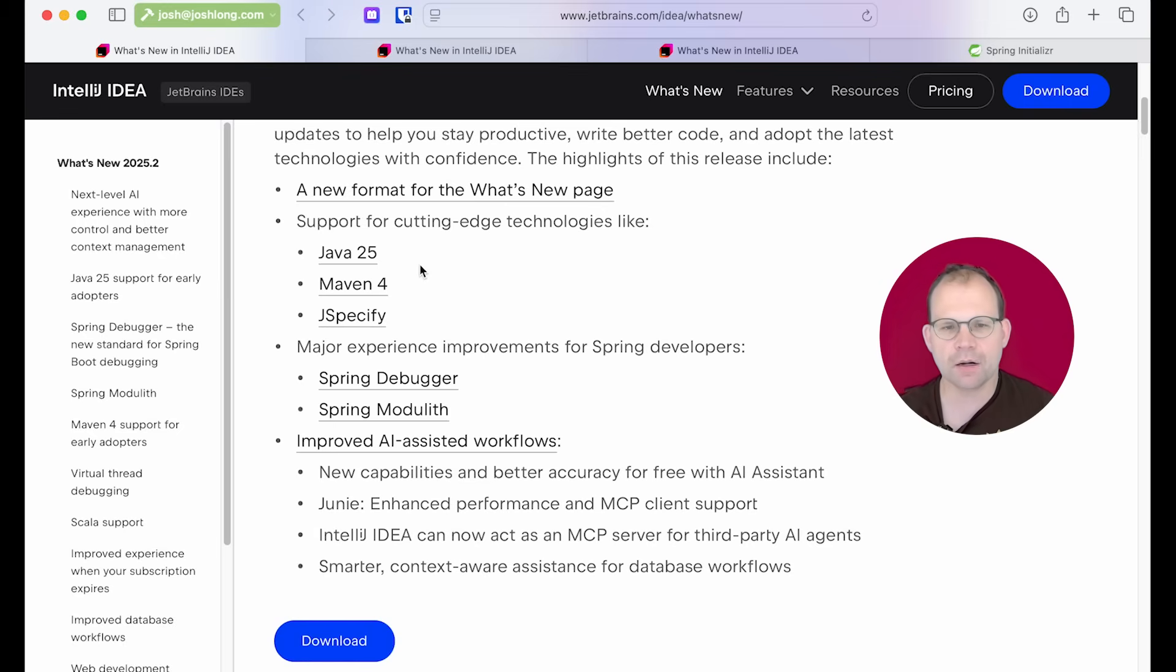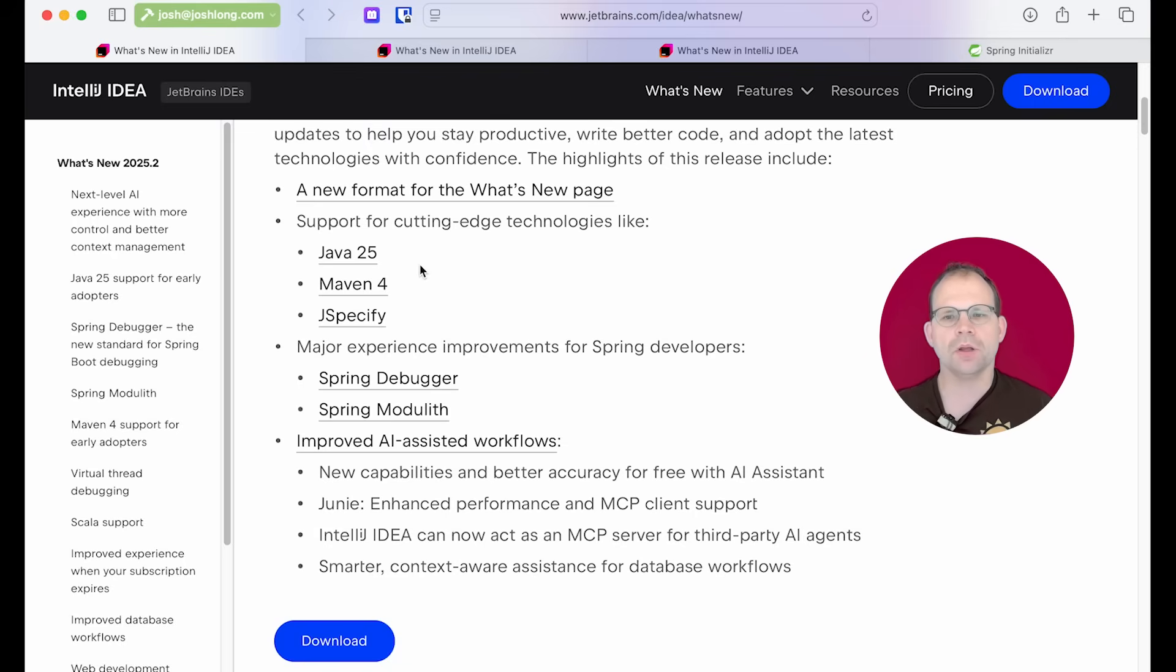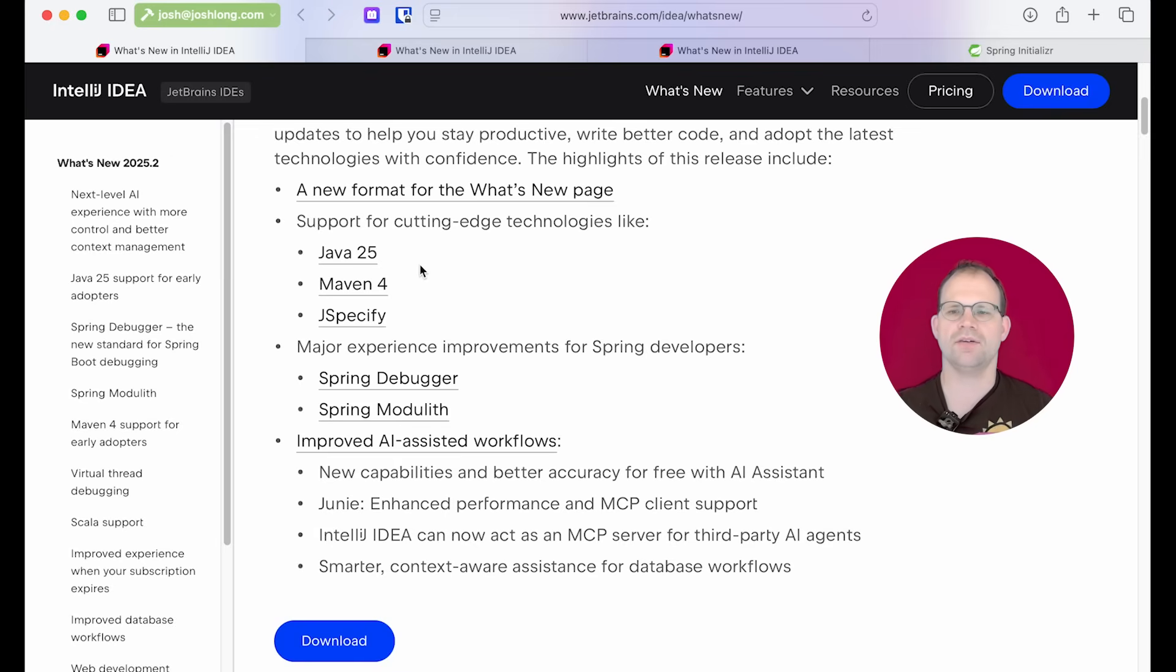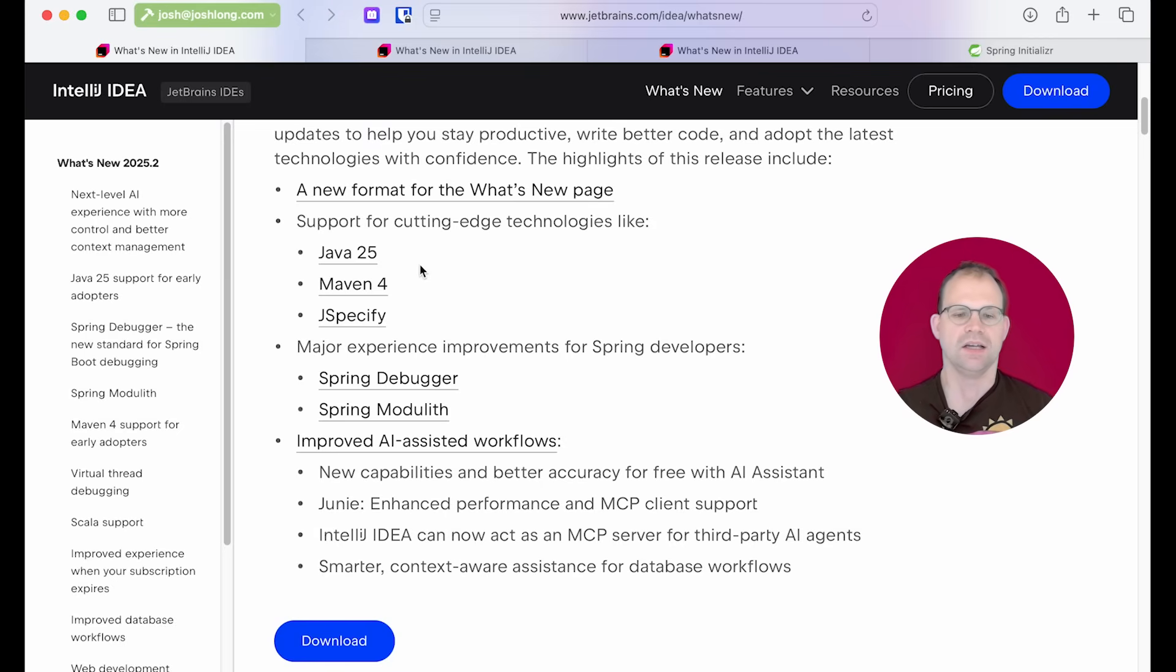The reason we care about this is because nulls cause problems, right? Tony Hoare famously described nullability as the $1 billion mistake. So we'll talk about that in a separate video where we look at Spring Framework 7 and Spring Boot 4. All that to say, I'm a big fan of this idea of fast feedback, right? And to that end,